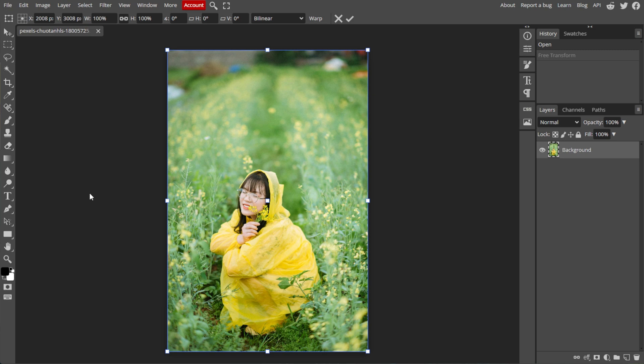Here's the step-by-step guide to using Free Transform. Once enabled, the transformation rectangle appears around the selected content. This rectangle has four control points on the corners, four on sides, and the rotation center in the middle.